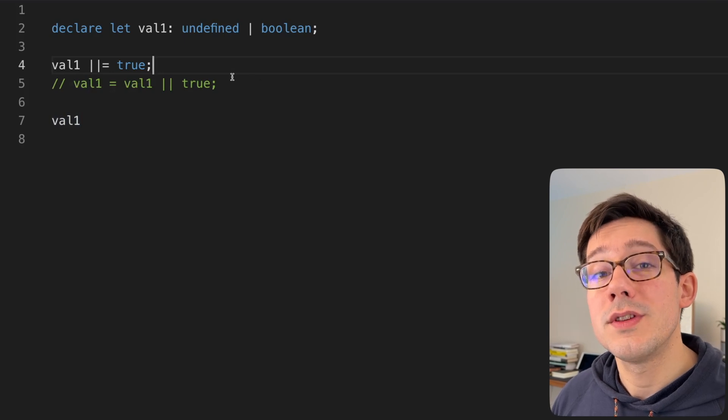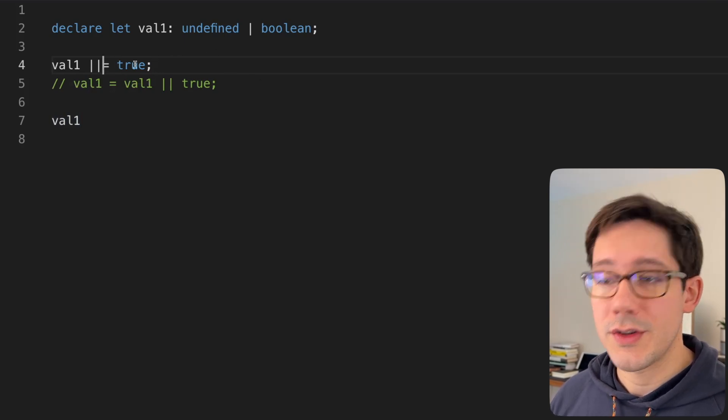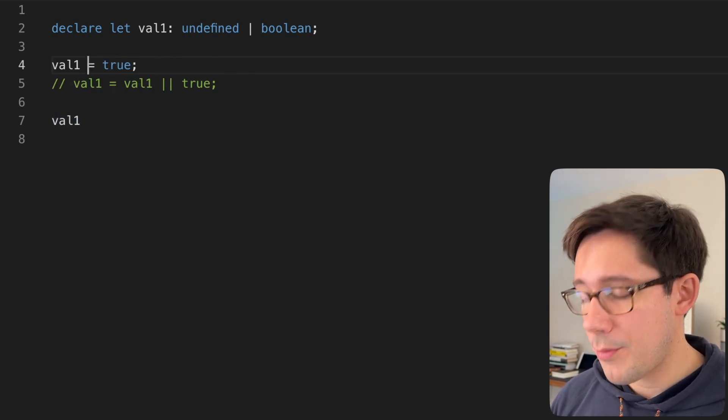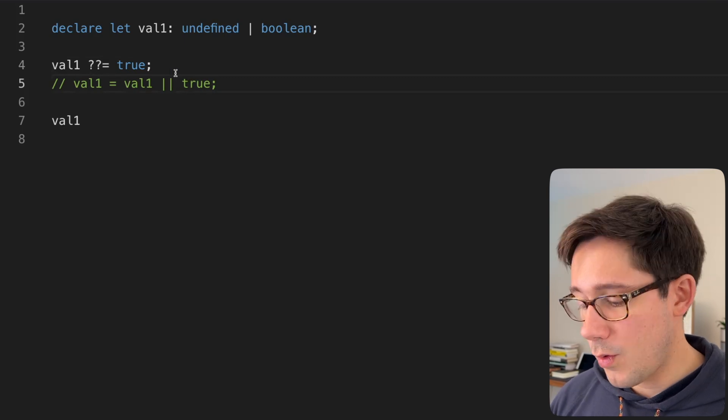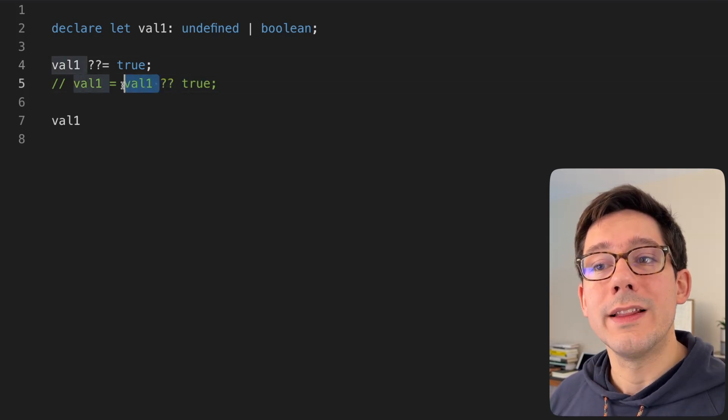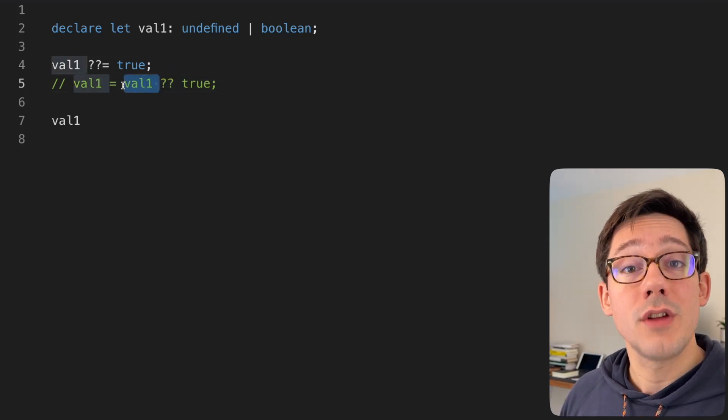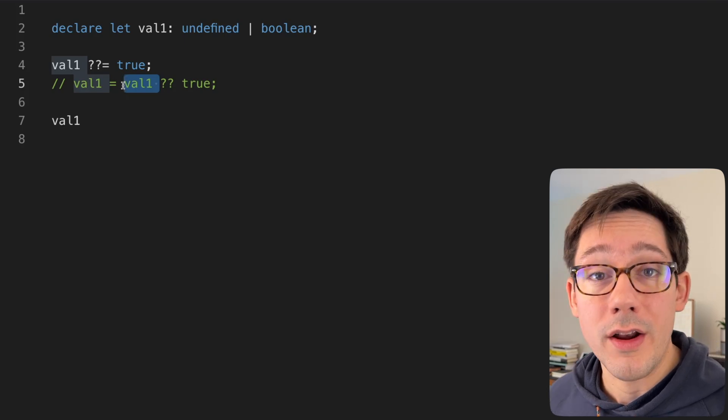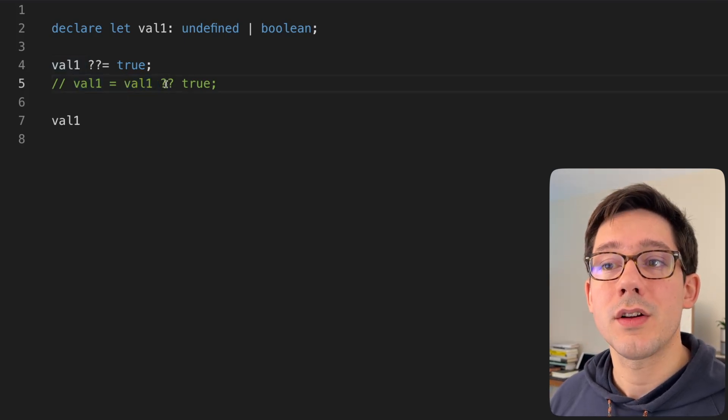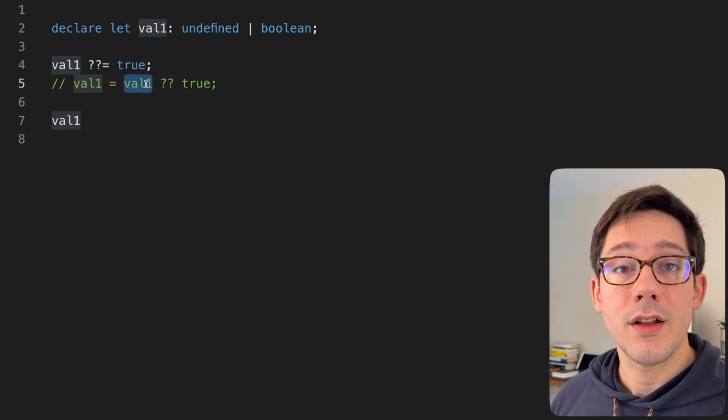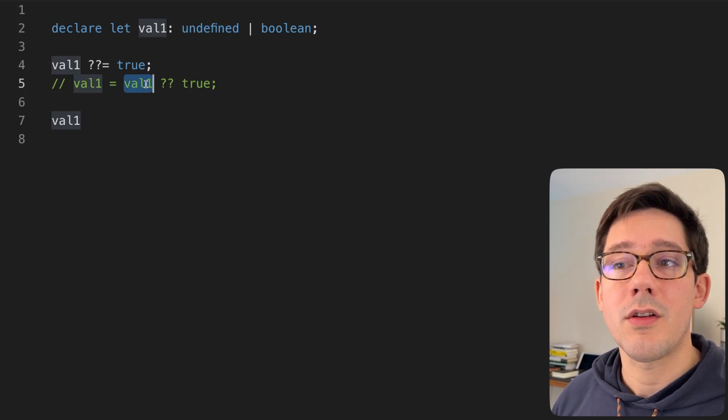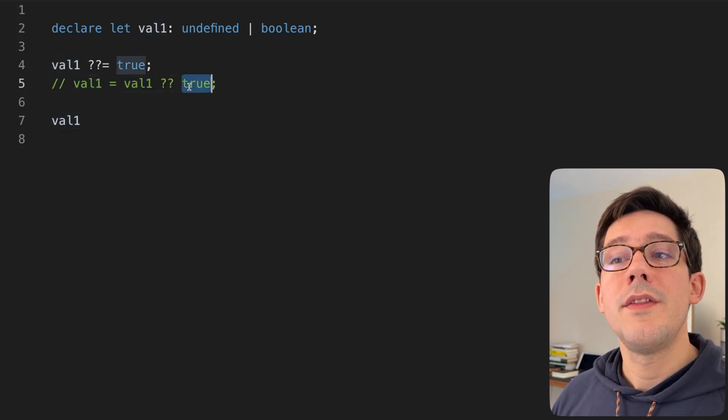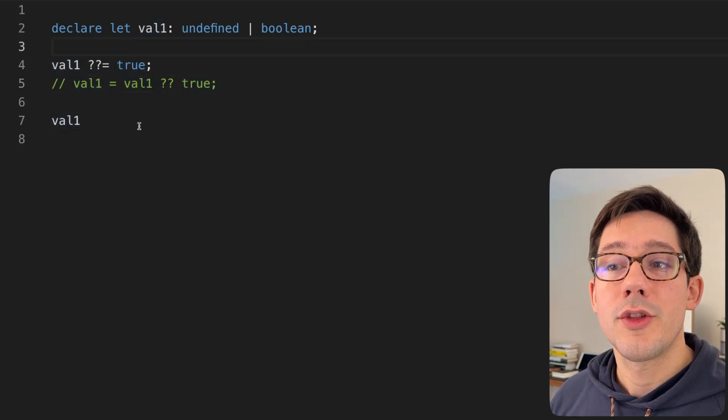This is solved by using the nullish coalescing operator, which is a relatively new operator in JavaScript. And it's just a double question mark. Here, we only use the left side in the case where it is not null or undefined. So essentially, the double question mark looks for values that are not null and not undefined. But if it does find null or undefined, then it will use the right side.